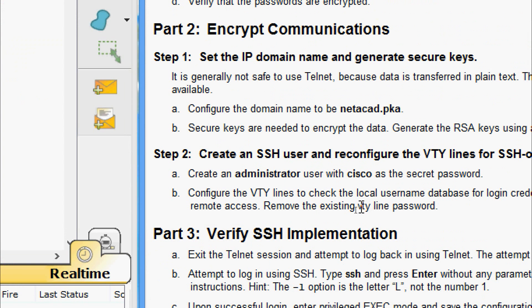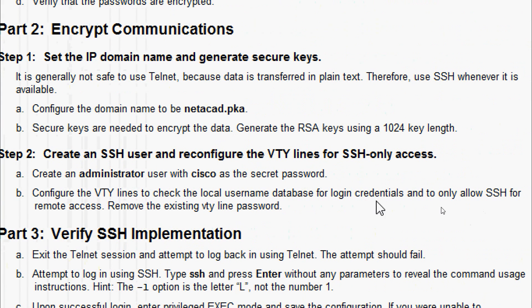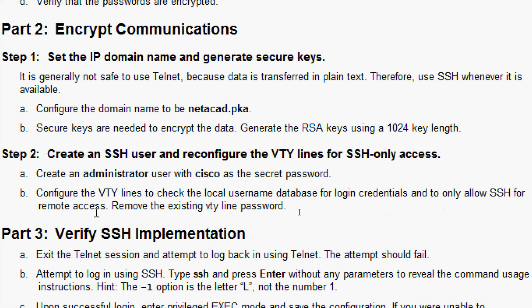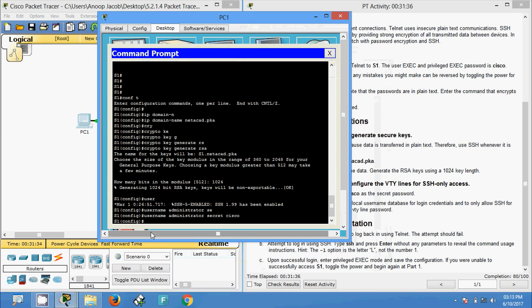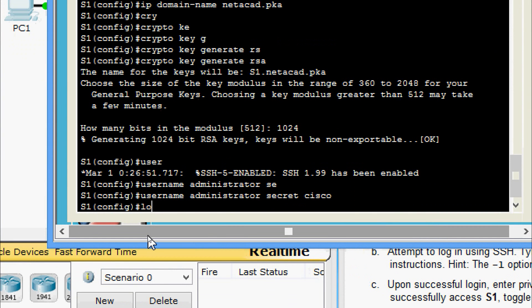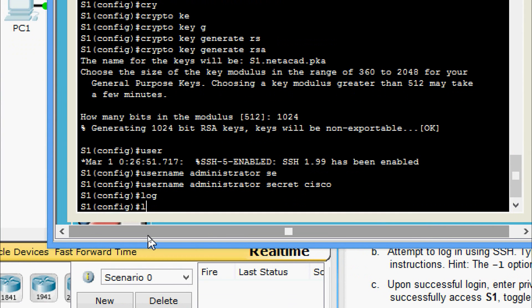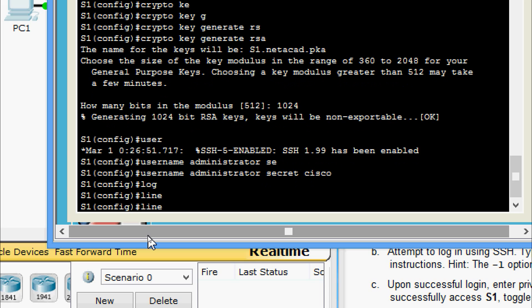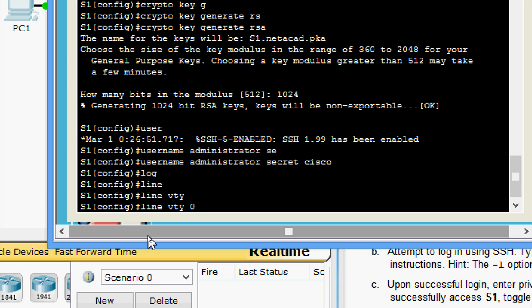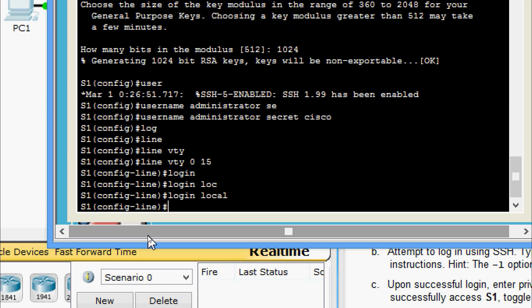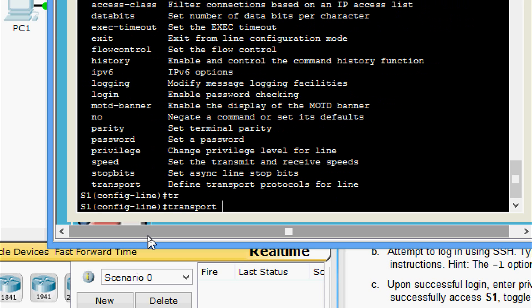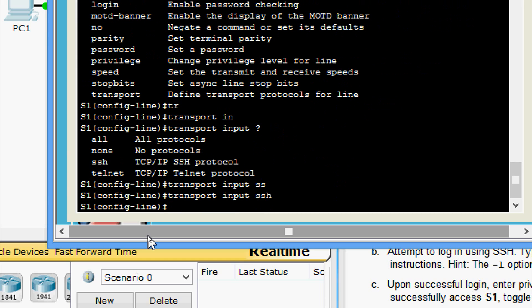We will configure the VTY lines to check the local username database for login credentials and to only allow SSH for remote access, and remove the existing VTY line password. We give: line vty 0 15, login local, transport input ssh, then disable the plain text password cisco.